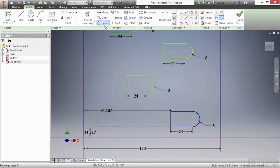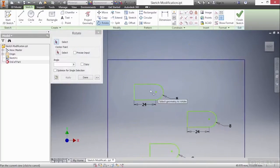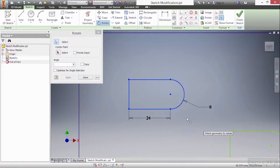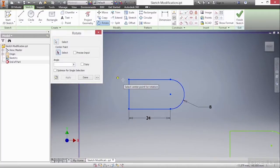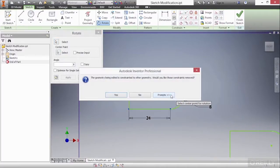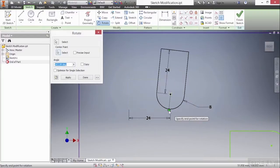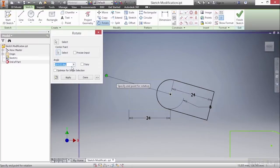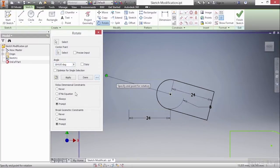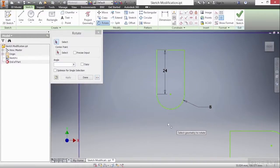Next, we'll look at Rotate. I'll go up here to Rotate, highlight my geometry, and choose my center point for rotation — the center point again. This time I get messages about my constraints having to be broken or removed, because I have a horizontal constraint on this line that will have to be removed so I can rotate this geometry. I'll confirm yes, and now I can rotate this and specify the angle. If I expand the chevrons, I can control how often I see those prompting messages. I'll go ahead and rotate this and choose Done.